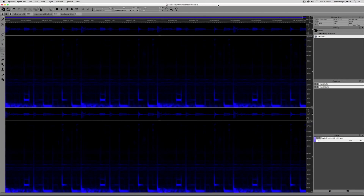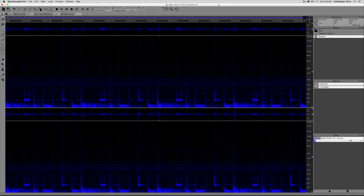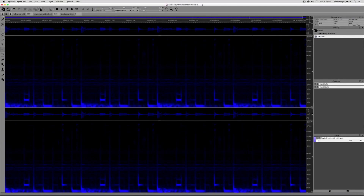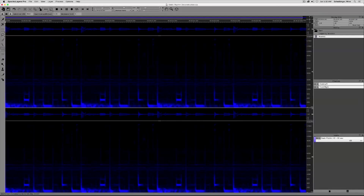SpectraLayers Pro 3 gives you the fantastic ability to unmix audio files into their original component parts, and I'm going to show you how to do that in this video. Listen to this groove. Let's get started.